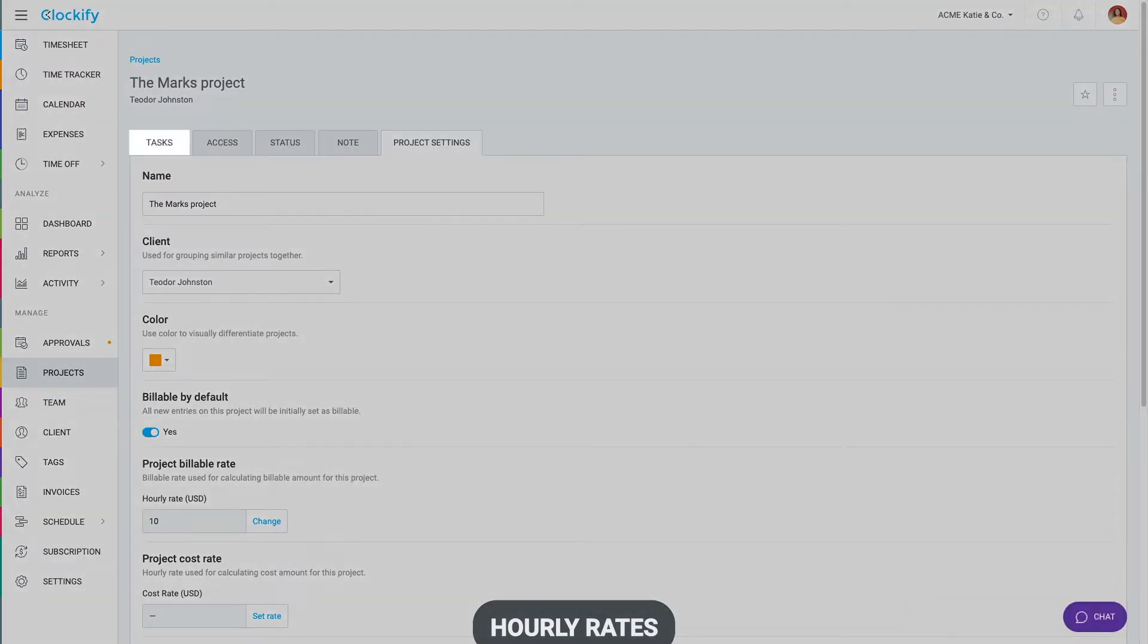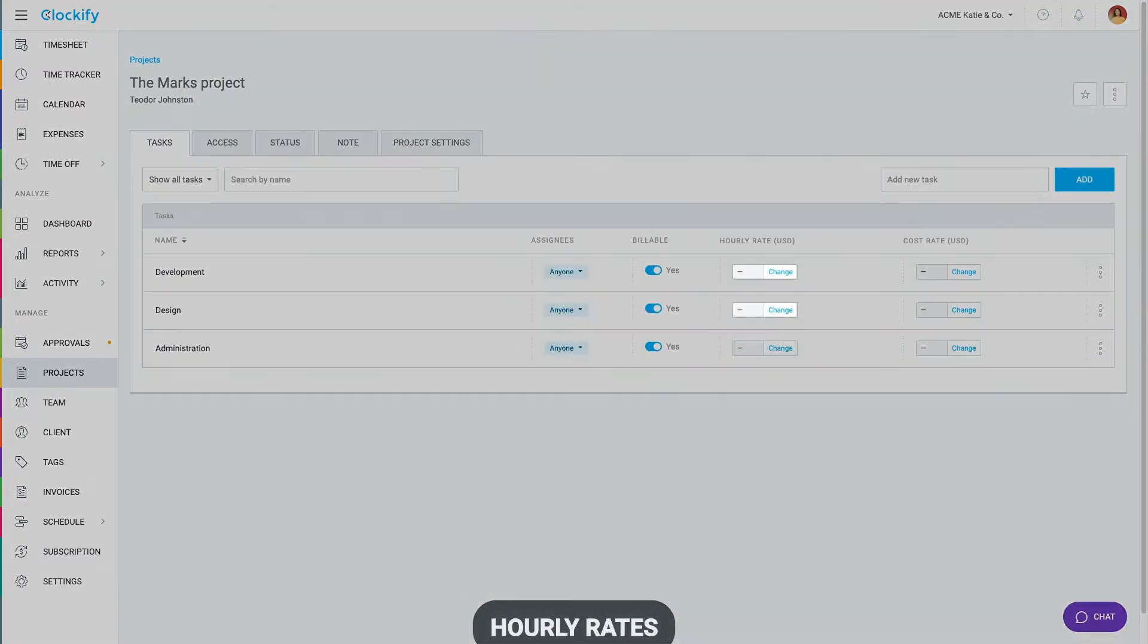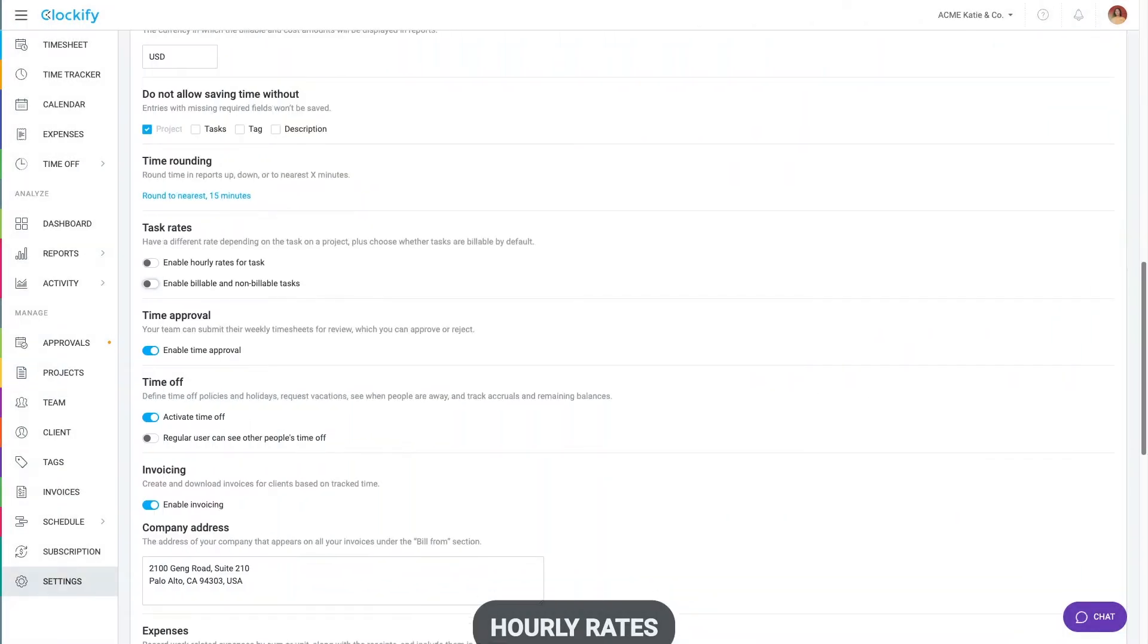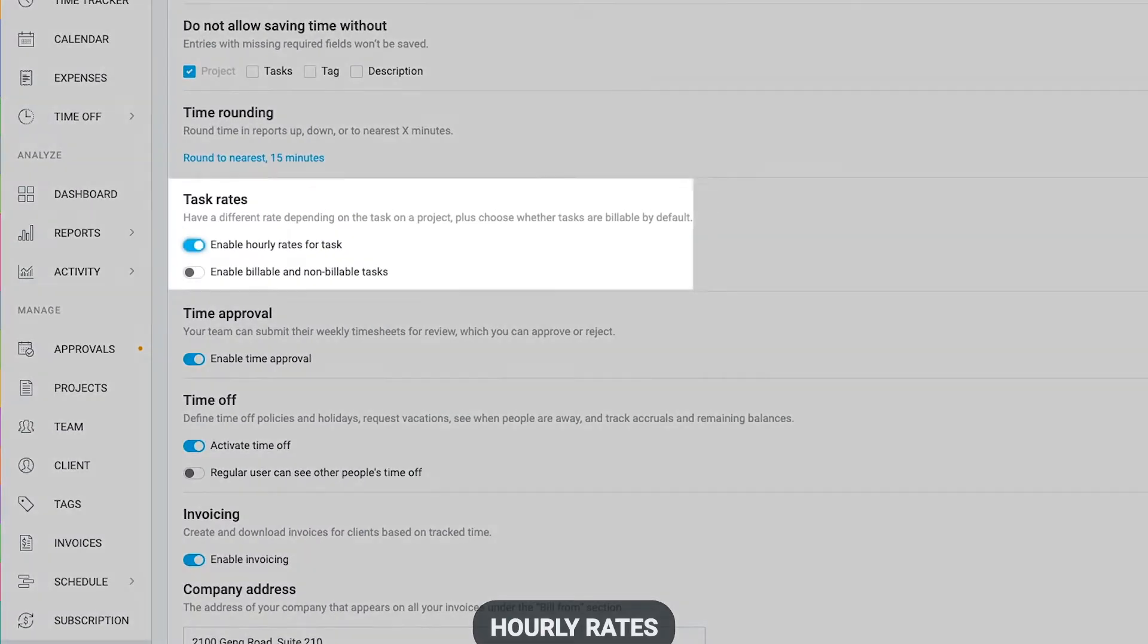And on the tasks tab, you can set an hourly rate for each task and control which ones are billable. If you don't see tasks rates, you'll need to enable them in the workspace settings.